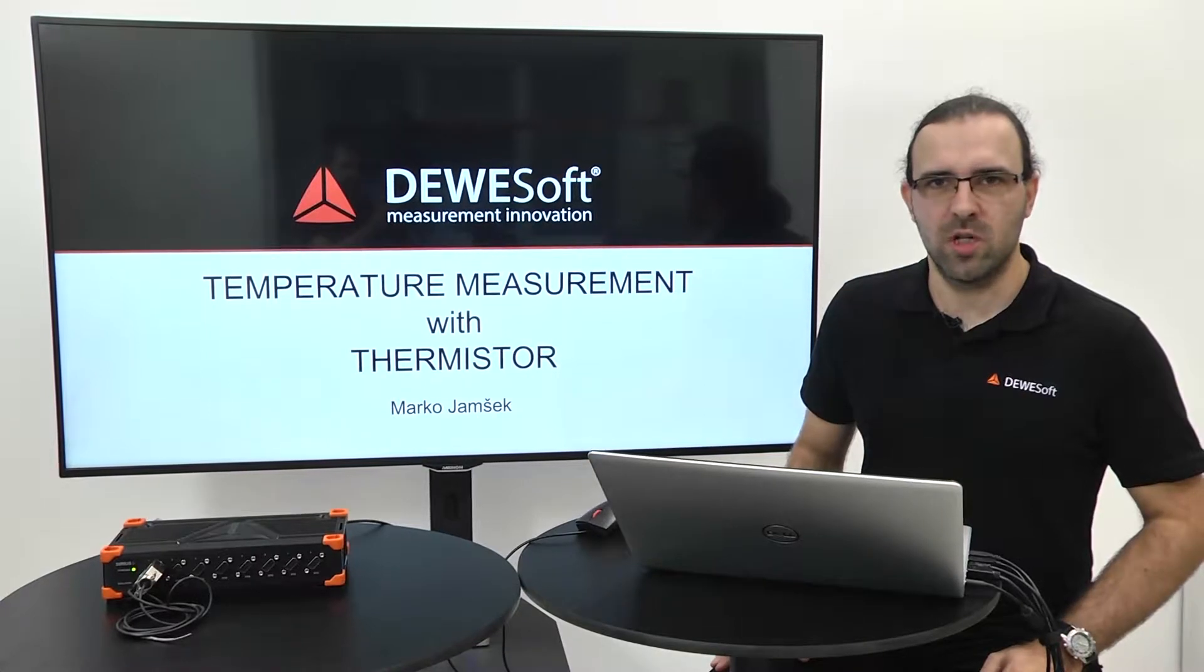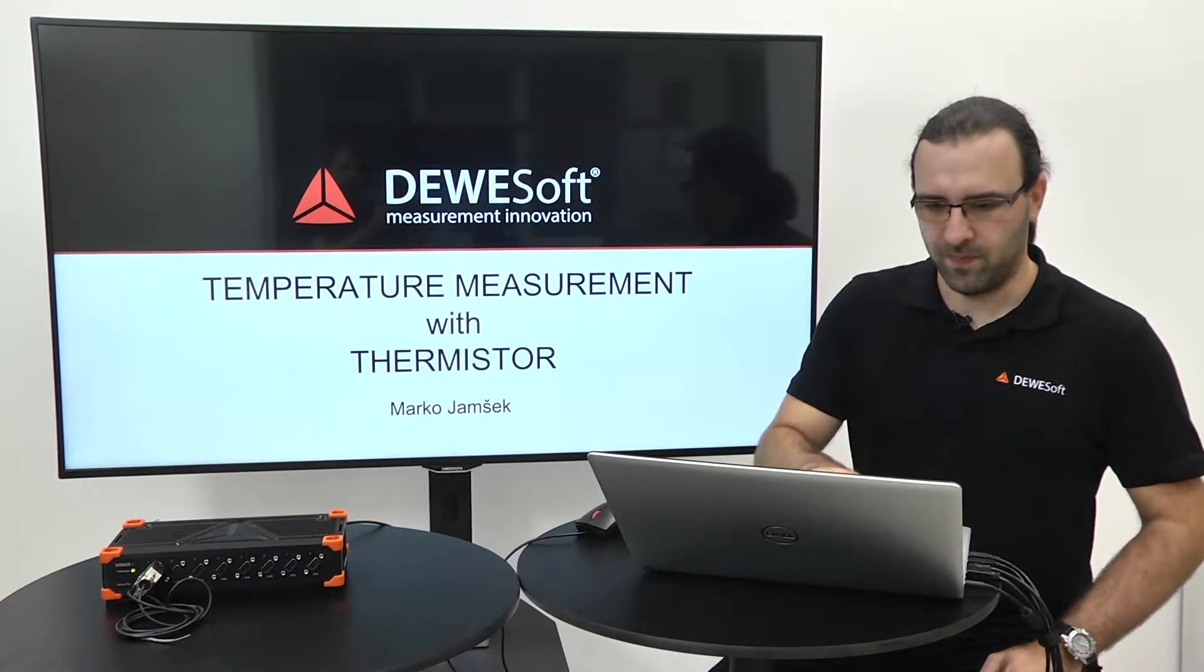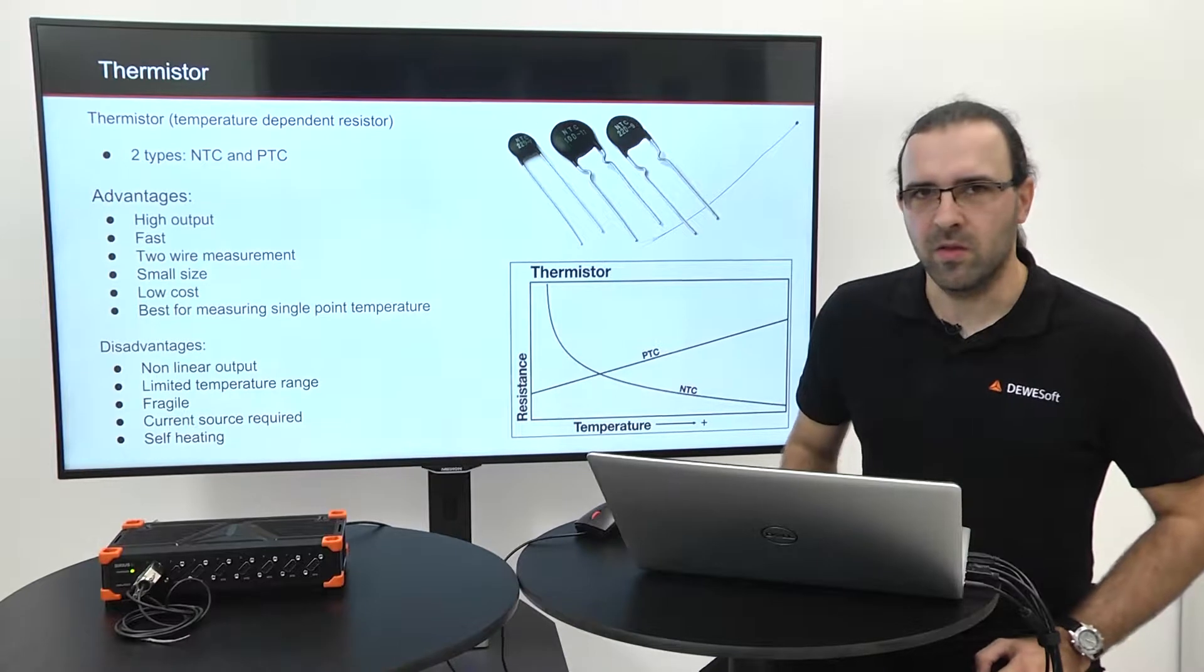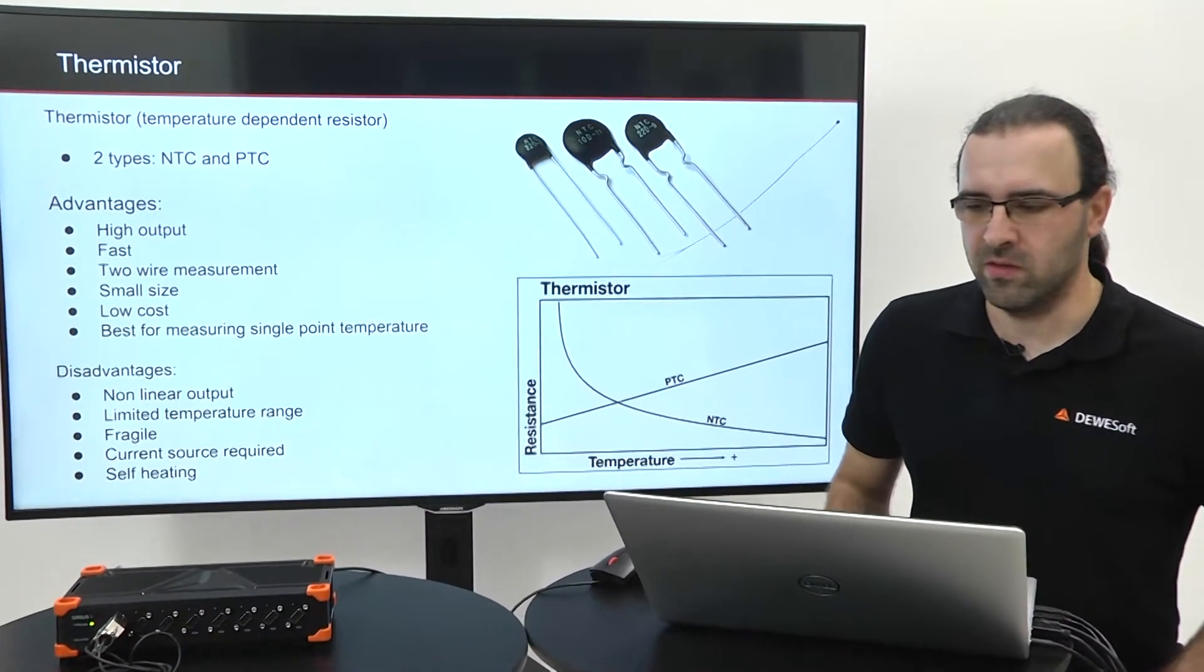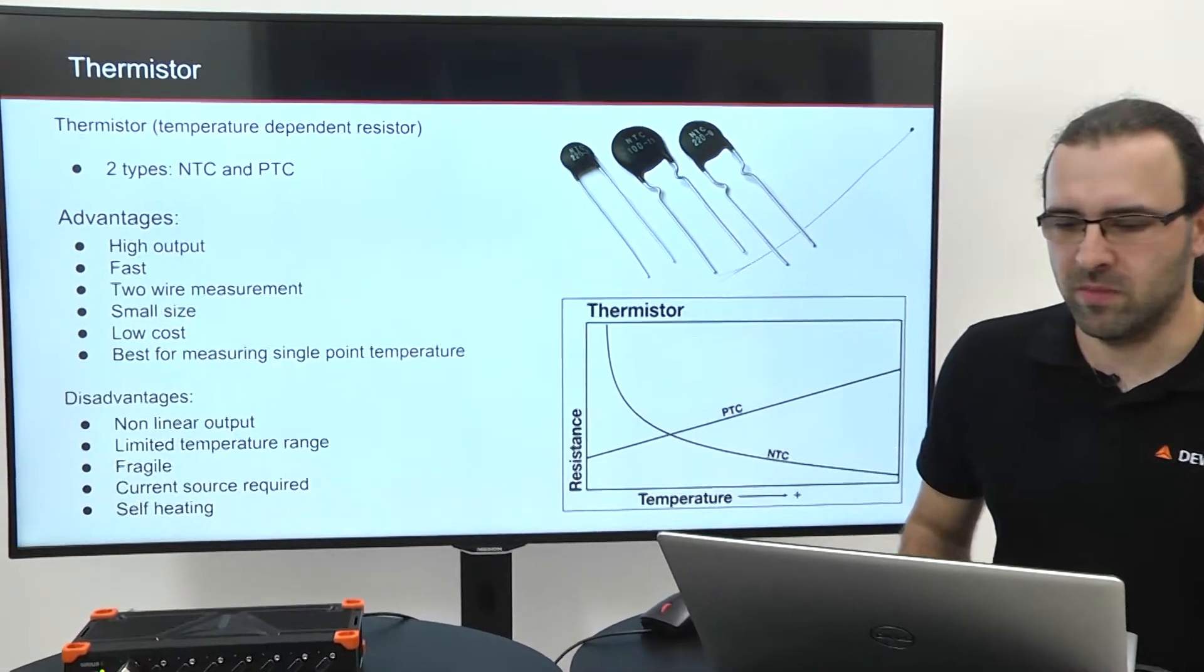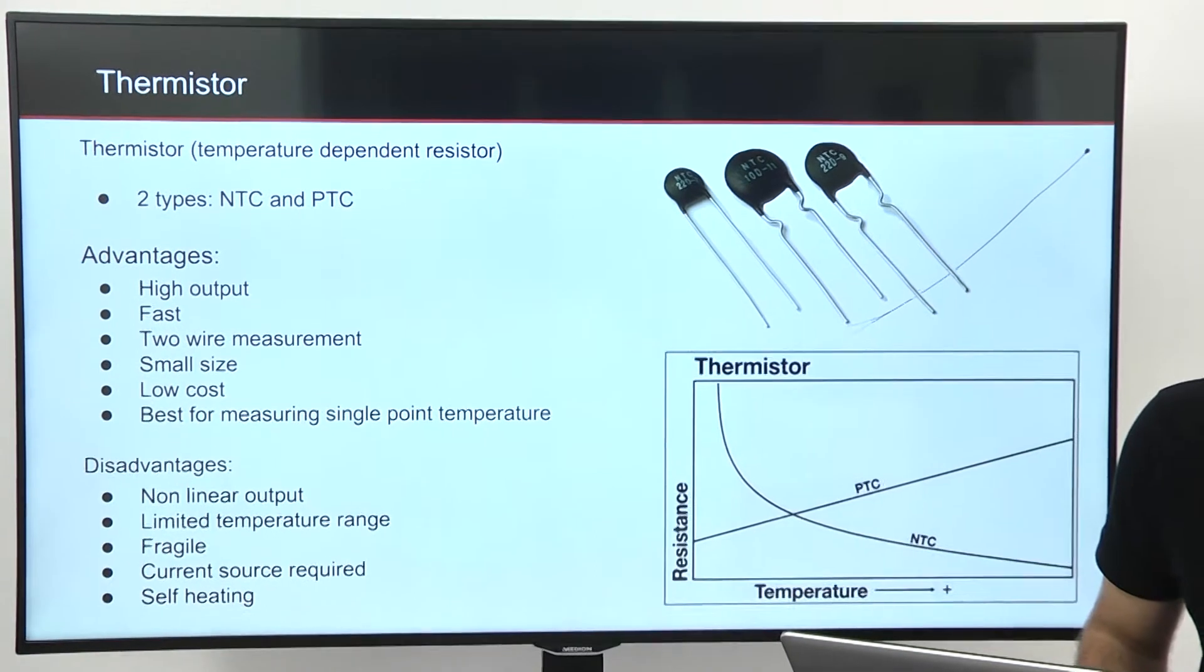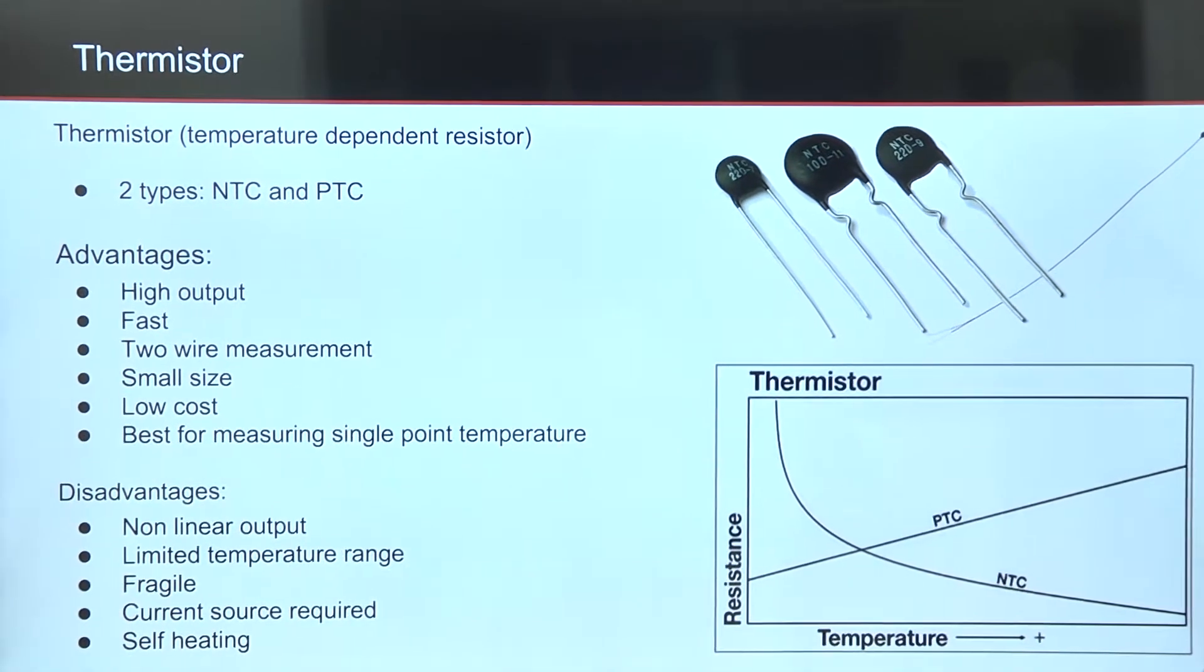Welcome to temperature measurement with Thermistor. Thermistor is temperature-dependent resistor, generally made from ceramic or polymer. There are two types, NTC,